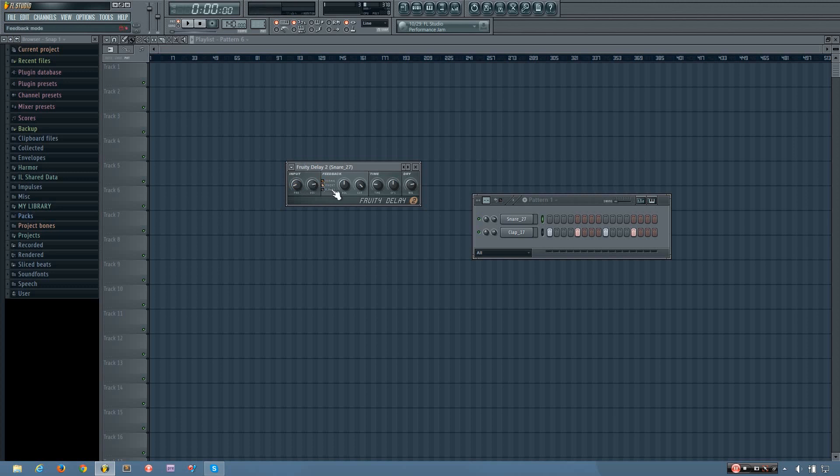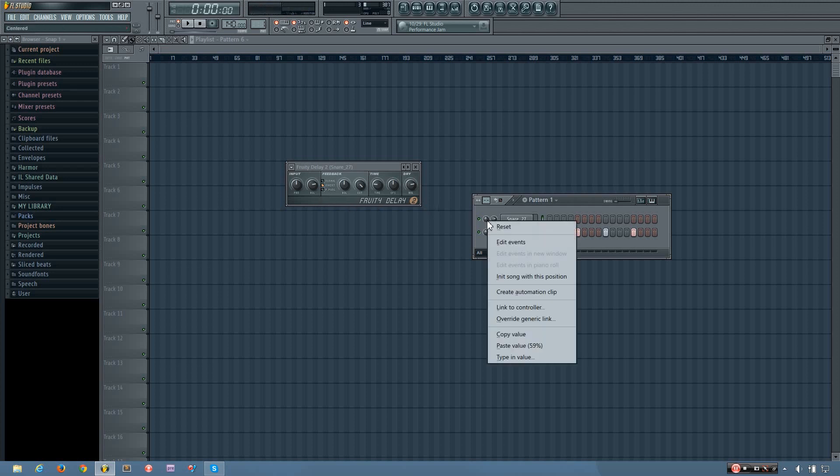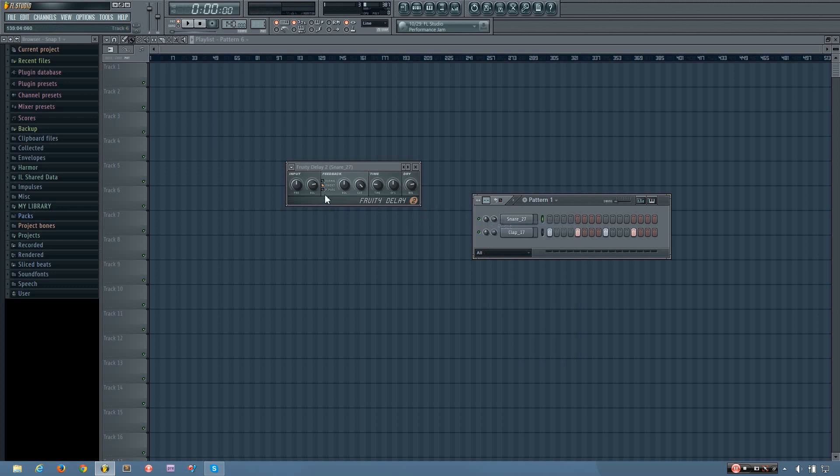But if I invert it, you'll have the delay to the right speaker. So let's say my original snare sound was panned some to the left. So now you will hear the snare to the left, and the delay will be inverted. Which is a pretty cool effect.